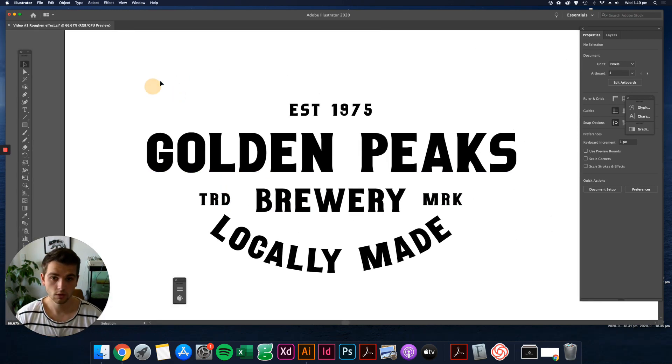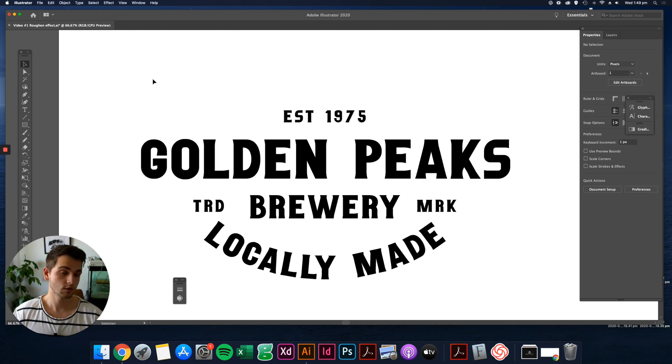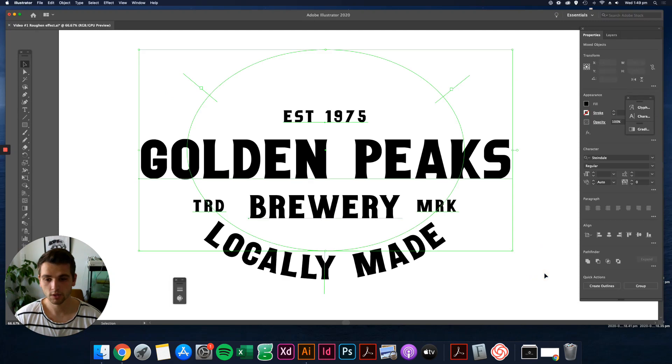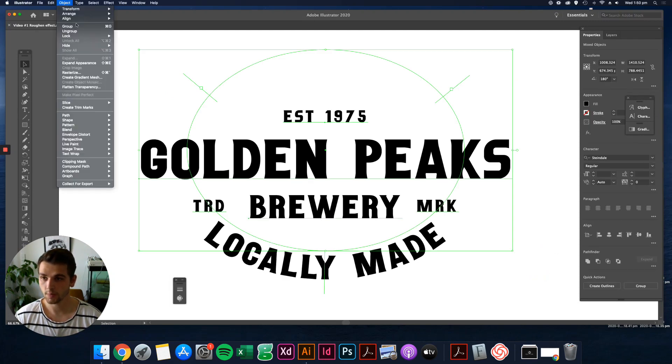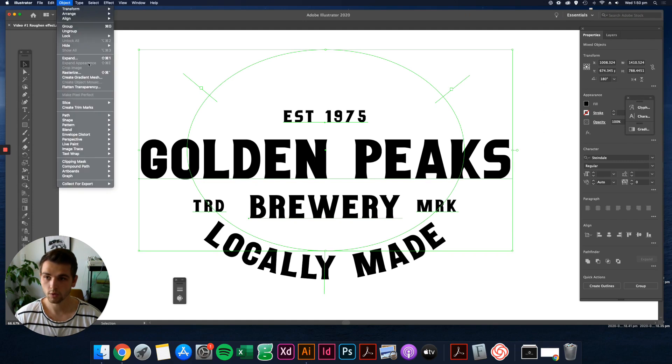So here's another font and just a quick lockup. This is so fast. What you want to do is select everything. If it's a font, you want to make sure that it's all expanded. Come up here, expand appearance, and then object expand, object fill. Make sure that's all okay.